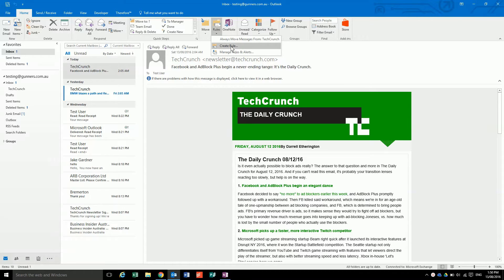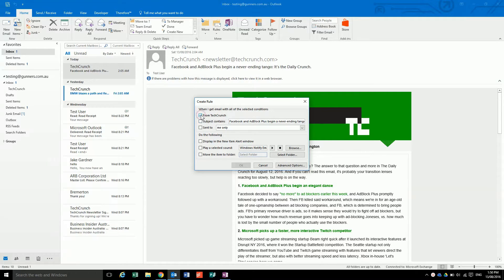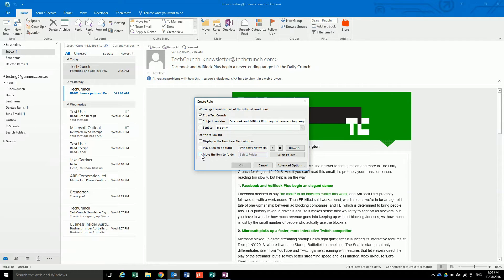If I go to create rule, I want any email from TechCrunch to do the following: we're going to move the item to a new folder. You can also do it so if the subject contains something.